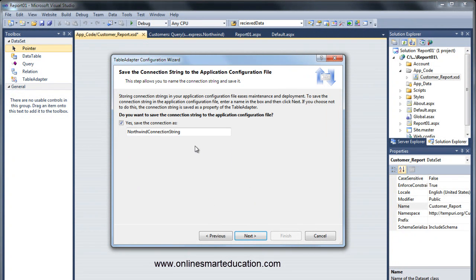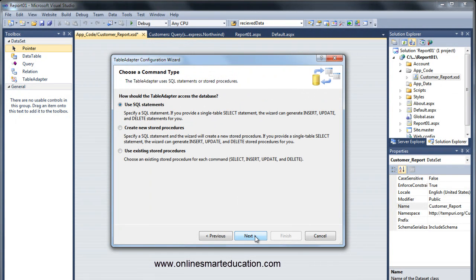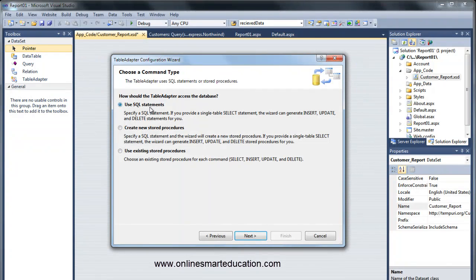Default on Northwind connections. Next. If you have a stored procedure, we can use stored procedures. Now we will use the SQL statements.